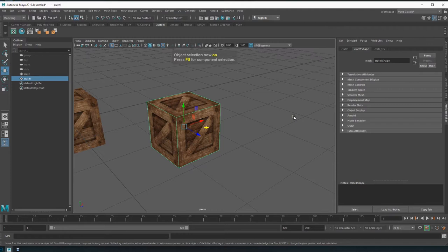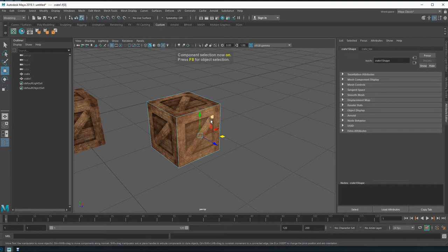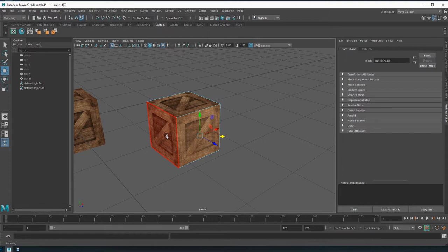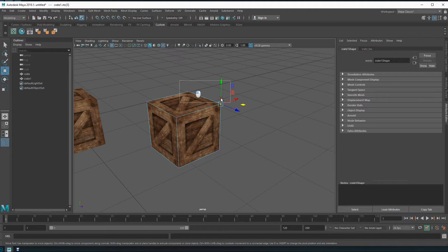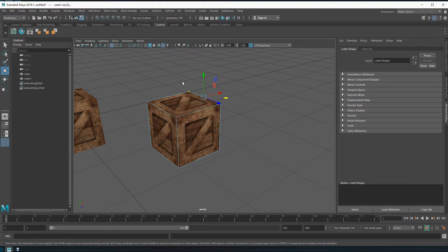Before that — component mode on and off. Component mode off is when you're editing the full object. When component mode is on, you can go into the object's sub-elements. Some actions can only be done when you're outside of component mode. F9 is vertex mode — you can select multiple vertices. Shift-click adds to a selection but can also invert it; Ctrl removes from a selection.